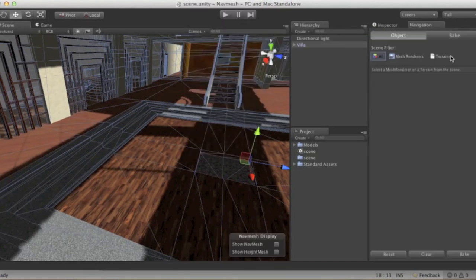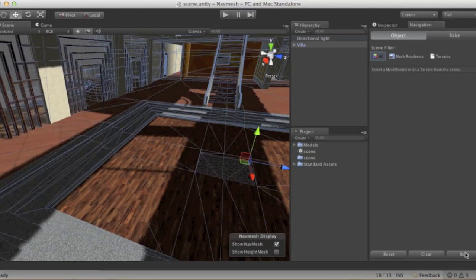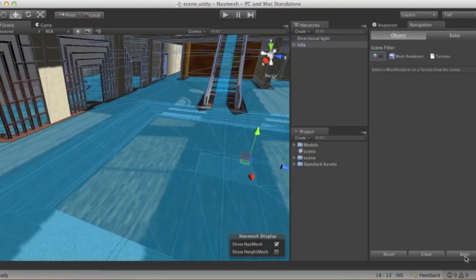Just get your level inside the scene and check the static symbol. Then go to Window and open up your Navigation panel, make sure you check the 'Show NavMesh' symbol, and then by selecting the villa just hit Bake. There you go.